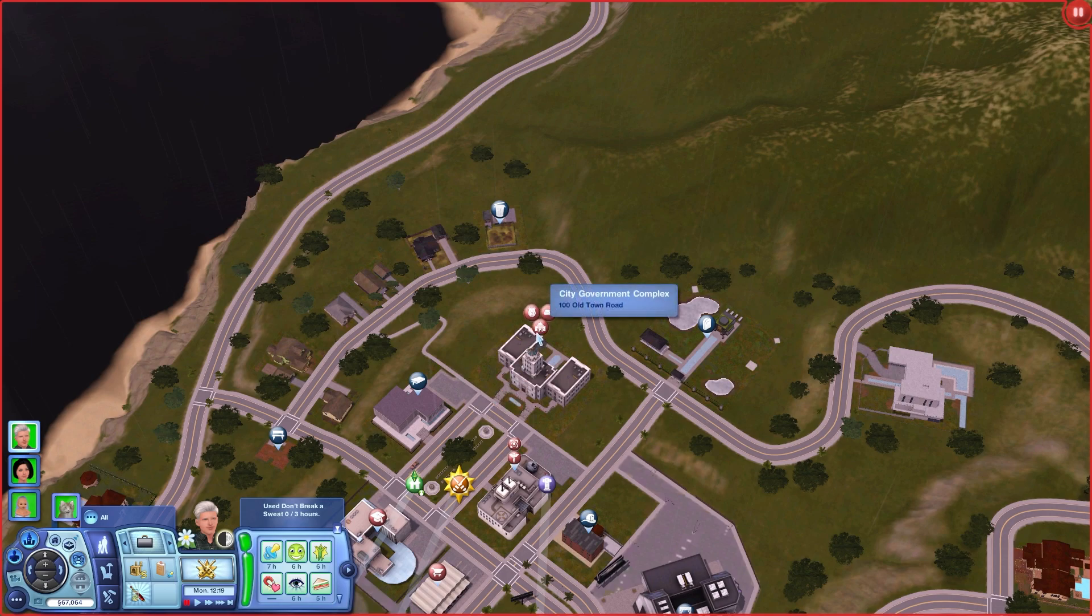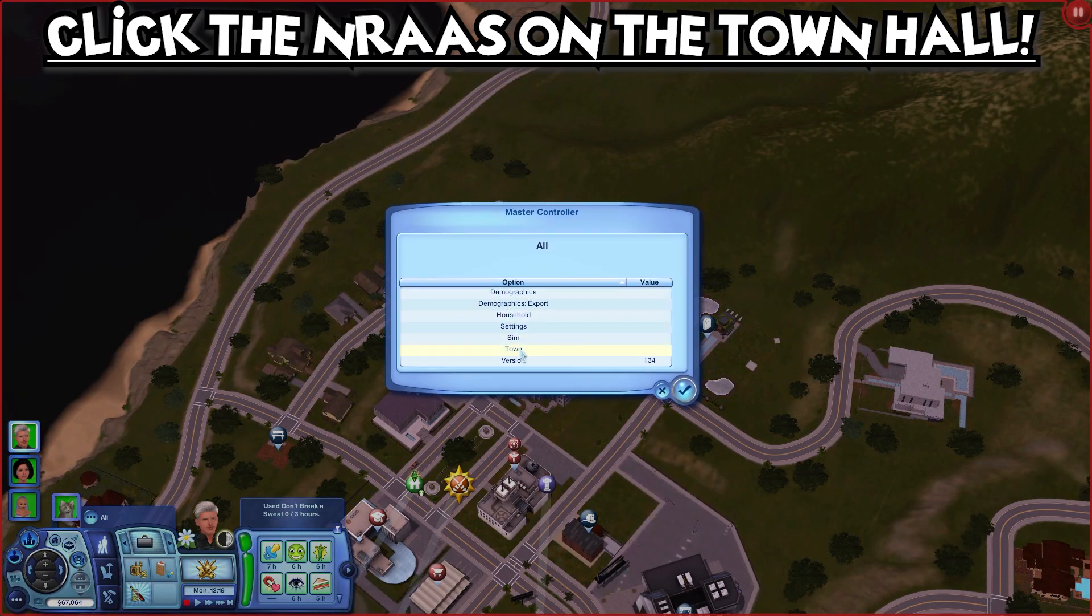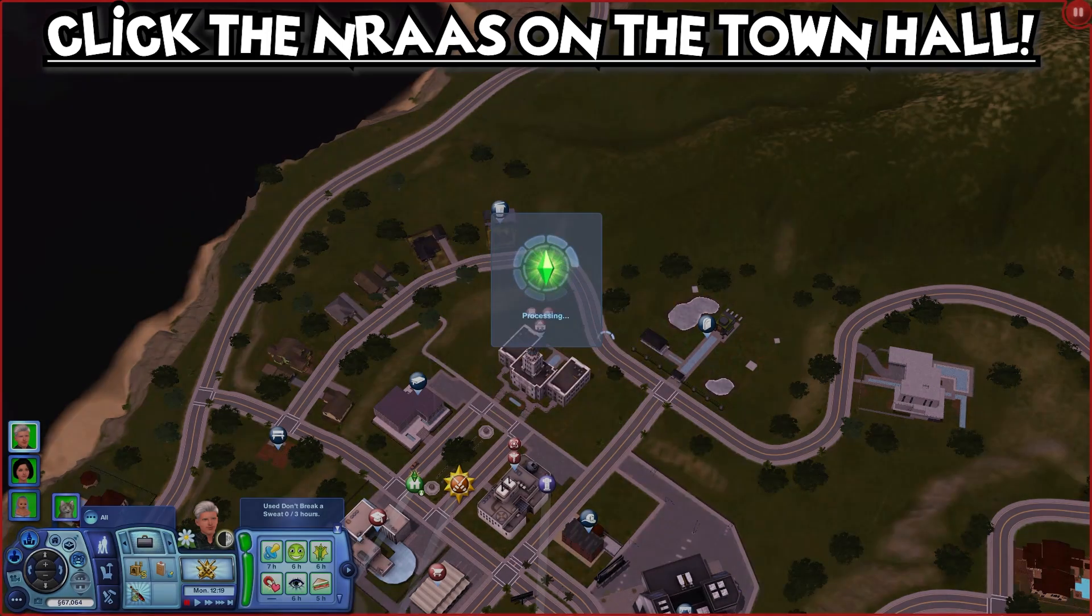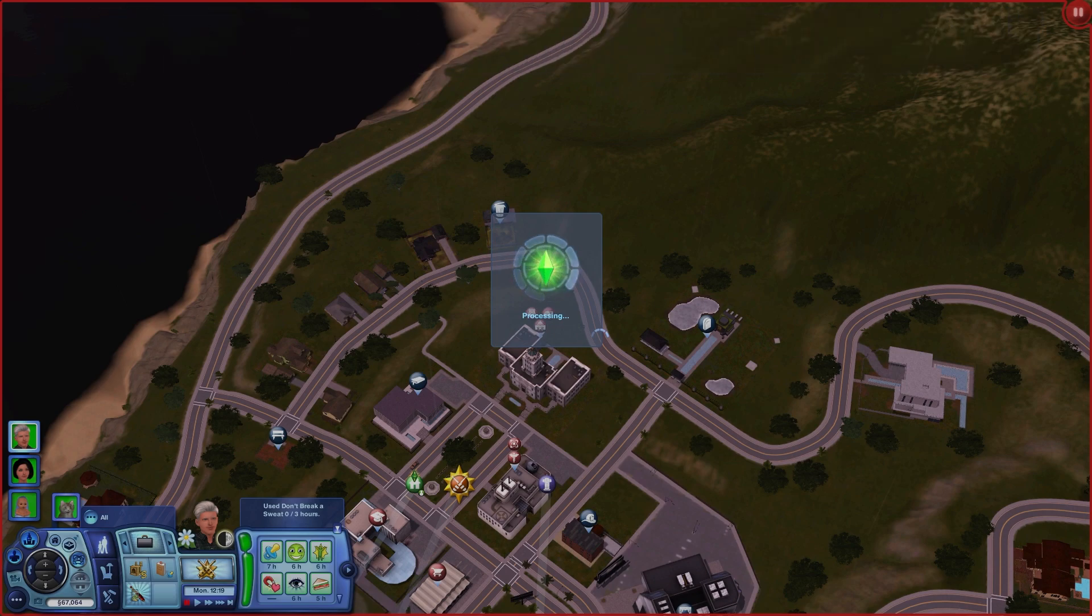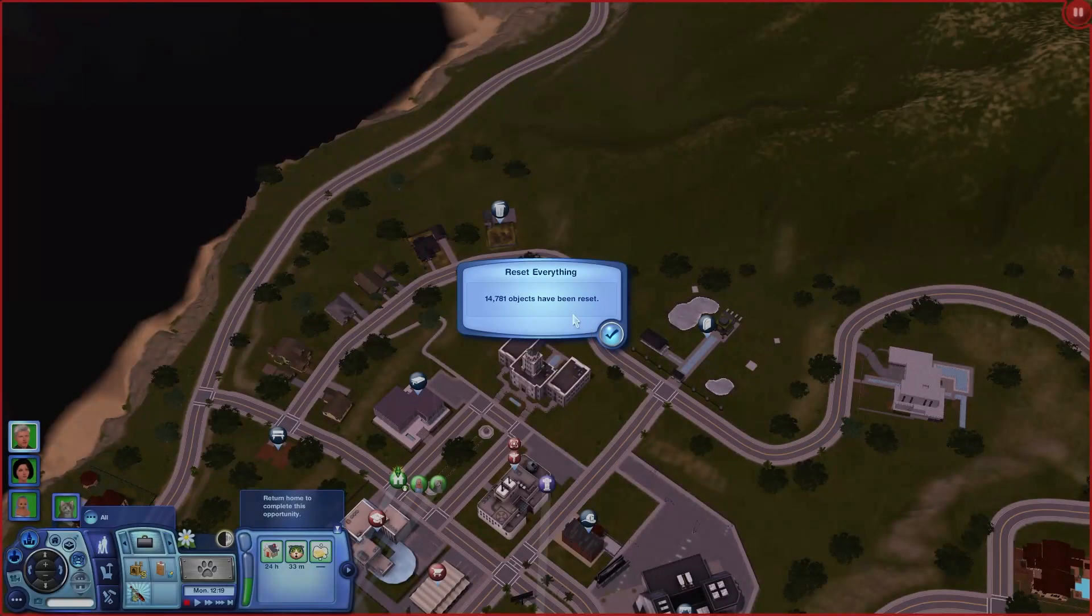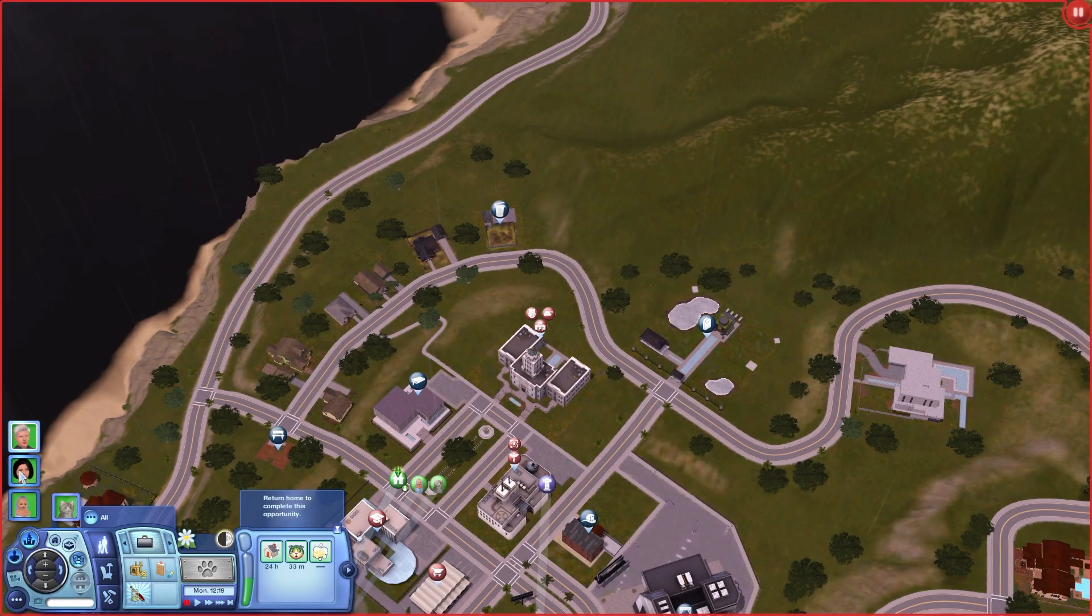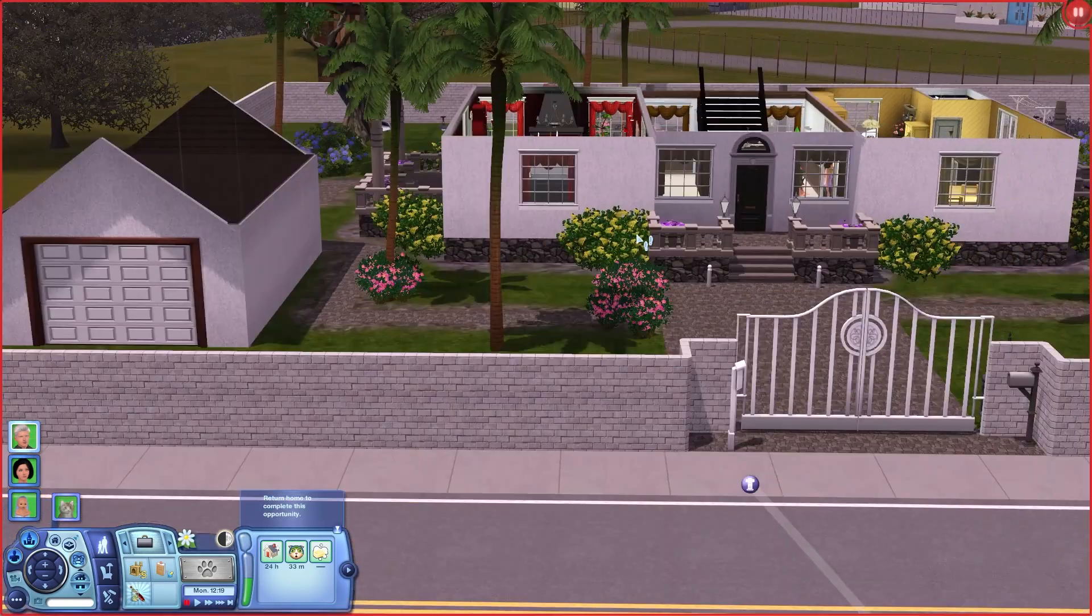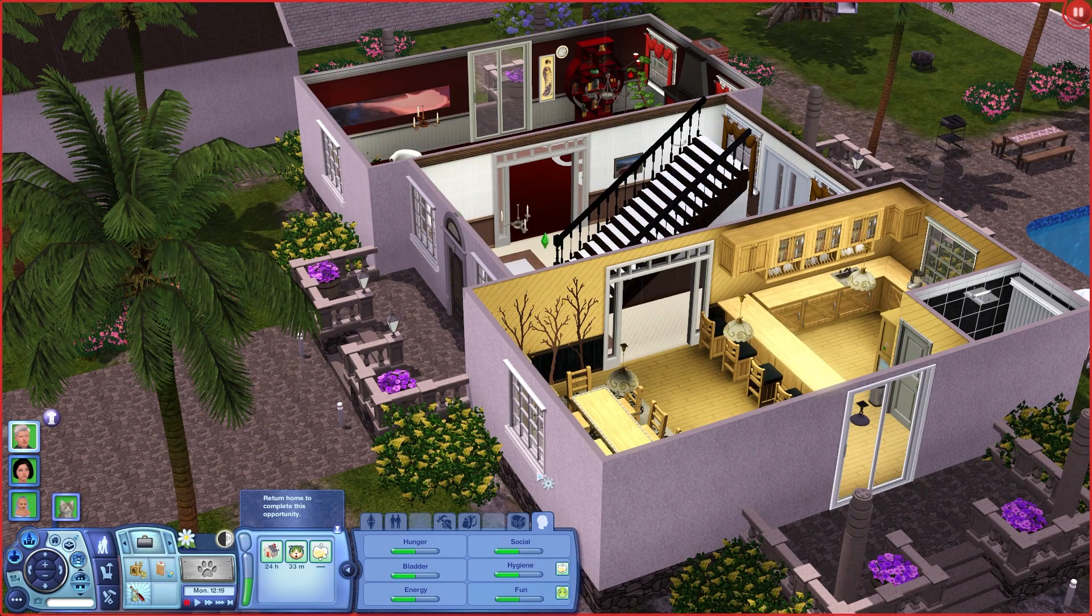We go to the town hall, click on the city, on NRAS Master Controller, Town, and Reset Everything. When you click that it will take some time, sometimes a few minutes or seconds depending on your PC and how huge the world is. As you see, reset everything happened after one minute, so 14,781 objects have been reset. Your household will come up at your residential lot and all their needs will be basically reset.